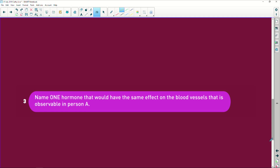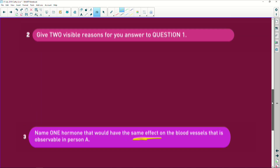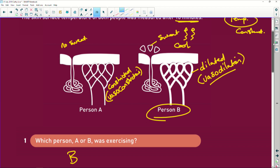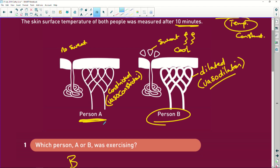It says name one hormone that would have the same effect on the blood vessels observed in person A. What hormone is going to cause the same setup? It is going to be adrenaline. Why? It is your fight and flight hormone. Blood capillaries constrict to the largest organ in your body, which is the skin, so the skin goes pale. And that blood is directed to the muscles where we need the energy.